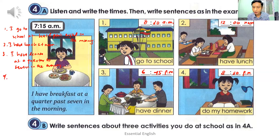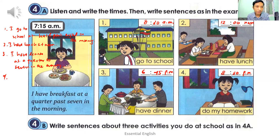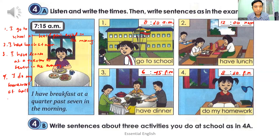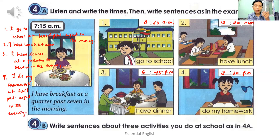Number four: I do my homework at half past eight in the evening. You have to write: 'I do my homework at half past eight in the evening.' After listening to the recording, you have to write these sentences.